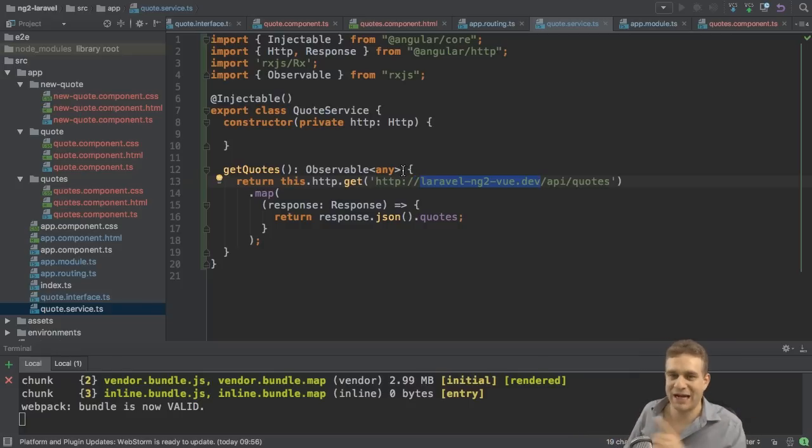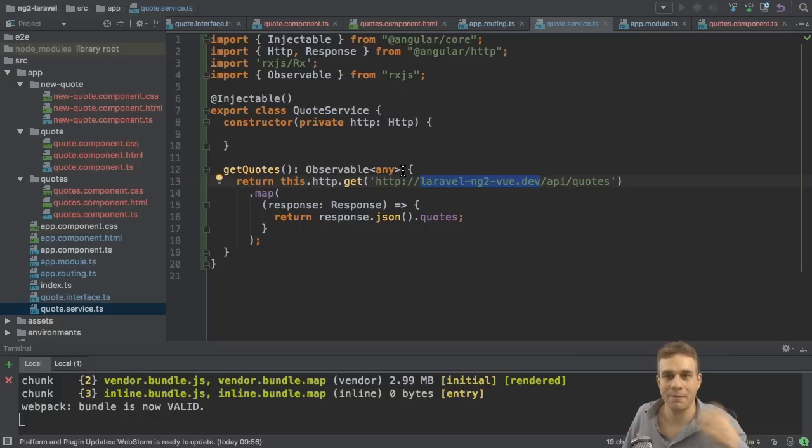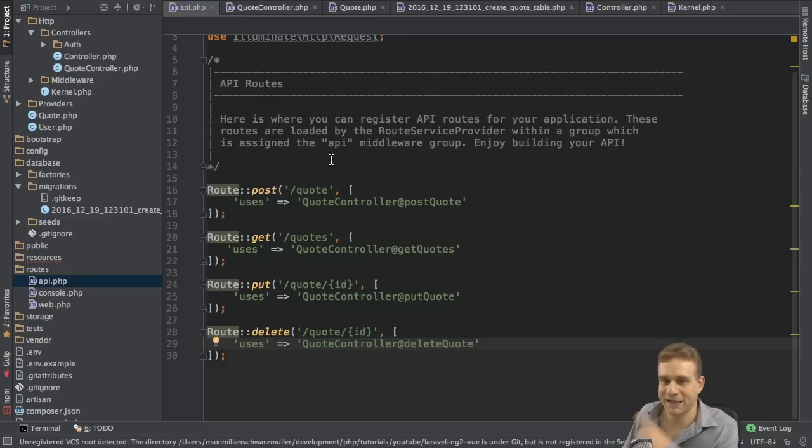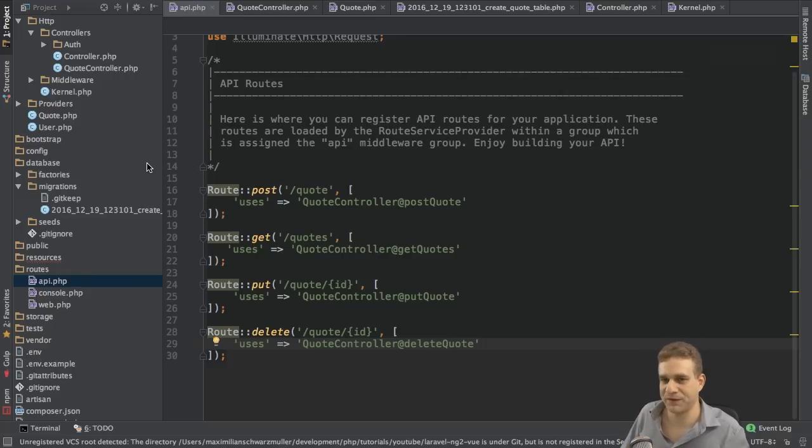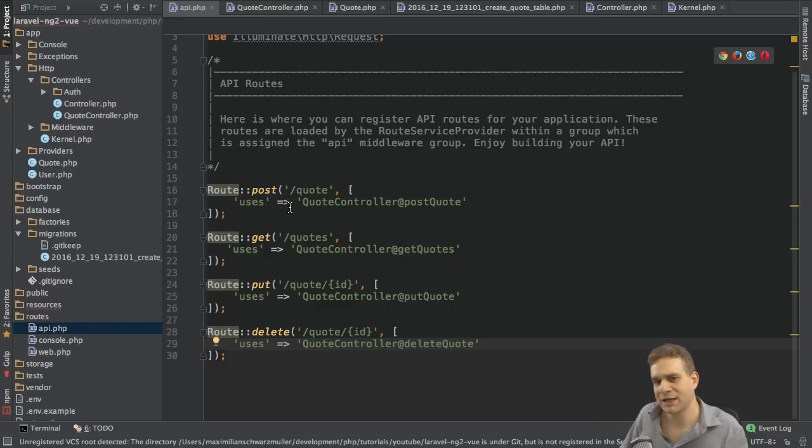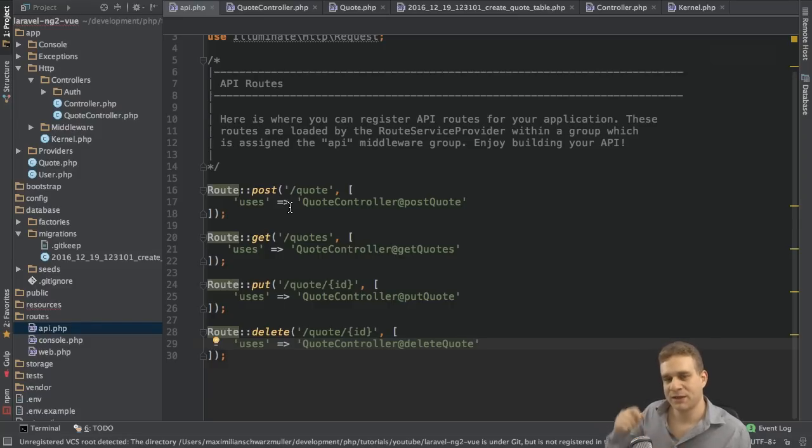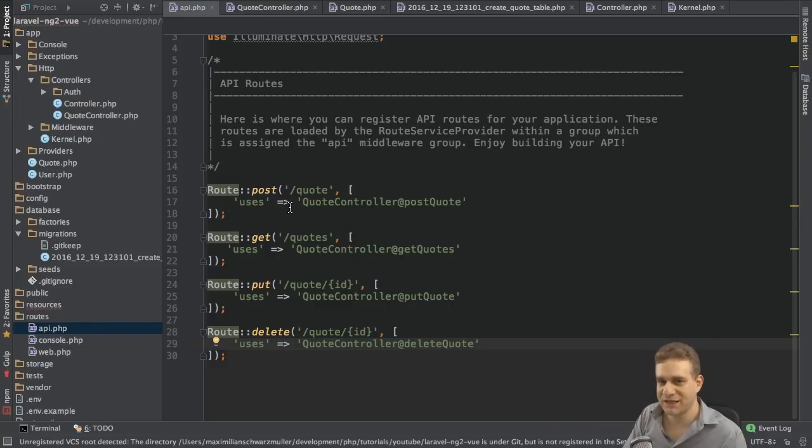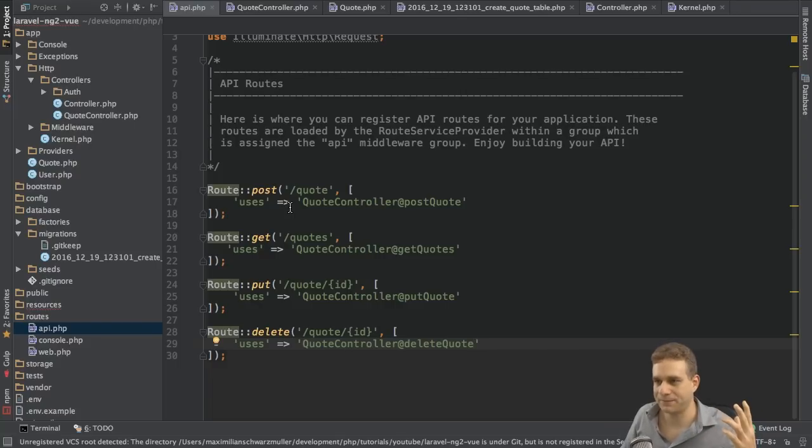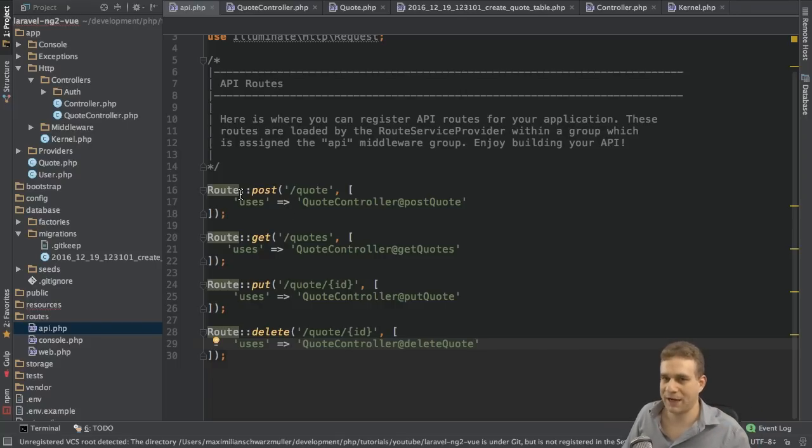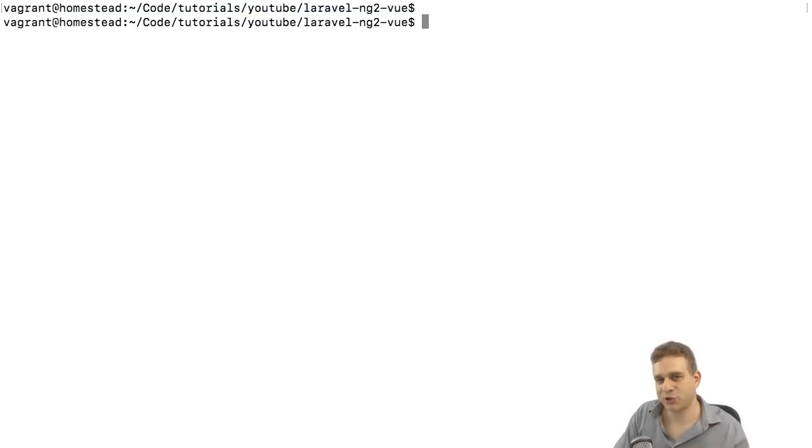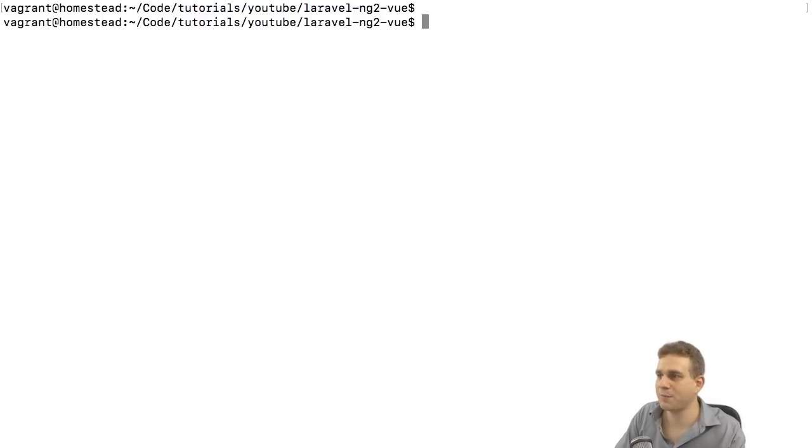And we have to turn it off on our backend. So we're leaving Angular 2 now and we'll go back to our Laravel application, the application we built a few videos ago. Here we got our routes and now we want to make sure that we're able to target these routes from a different domain. To do so, I will create a new middleware.